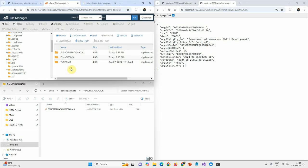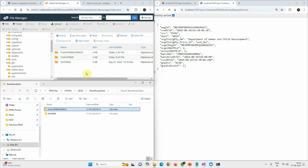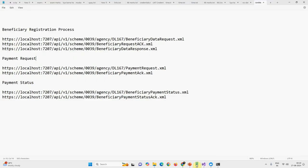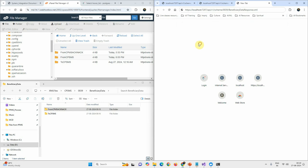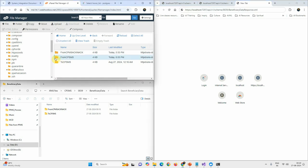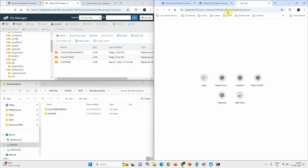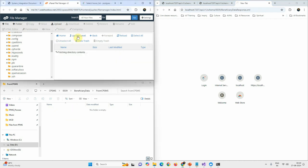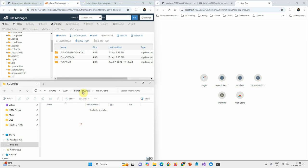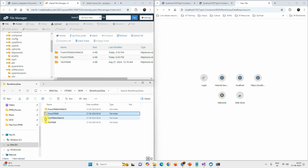For the third sub-step, we not only download the XML from the PFMS side but also prepare a response XML and send it back to PFMS. Running the third API, two new folders are generated. It downloads the XML from the 'from CPSMS' folder, reads it, creates another XML, and pushes it to the 'to CPSMS ACK NEC' folder on FTP.